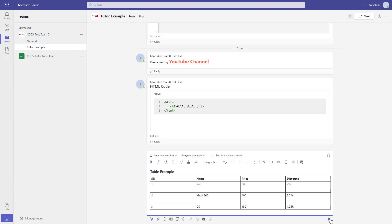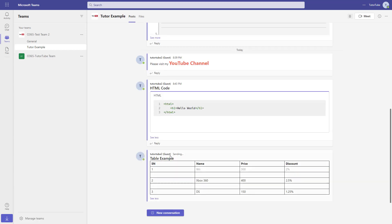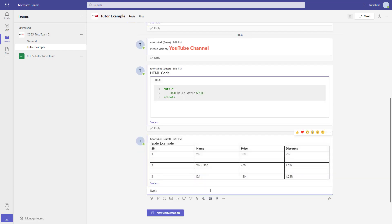Once everything is done, you can press the Send button and the table will be sent as a message, as you can see. And that is how you can work with tables and send them in messages inside of Microsoft Teams.